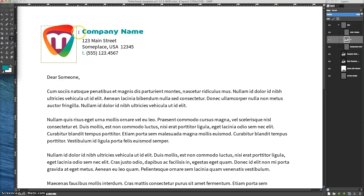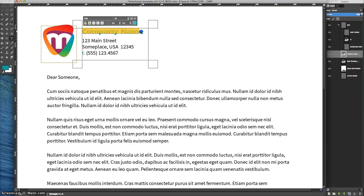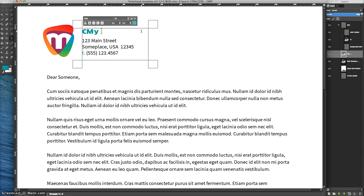I'll grab the text tool — same thing here. If I select the entire line and type, it will use font information that comes before that line. So I'm going to select everything after the first letter so it has the correct font information. My Company — and now we'll just backspace that C out of there.